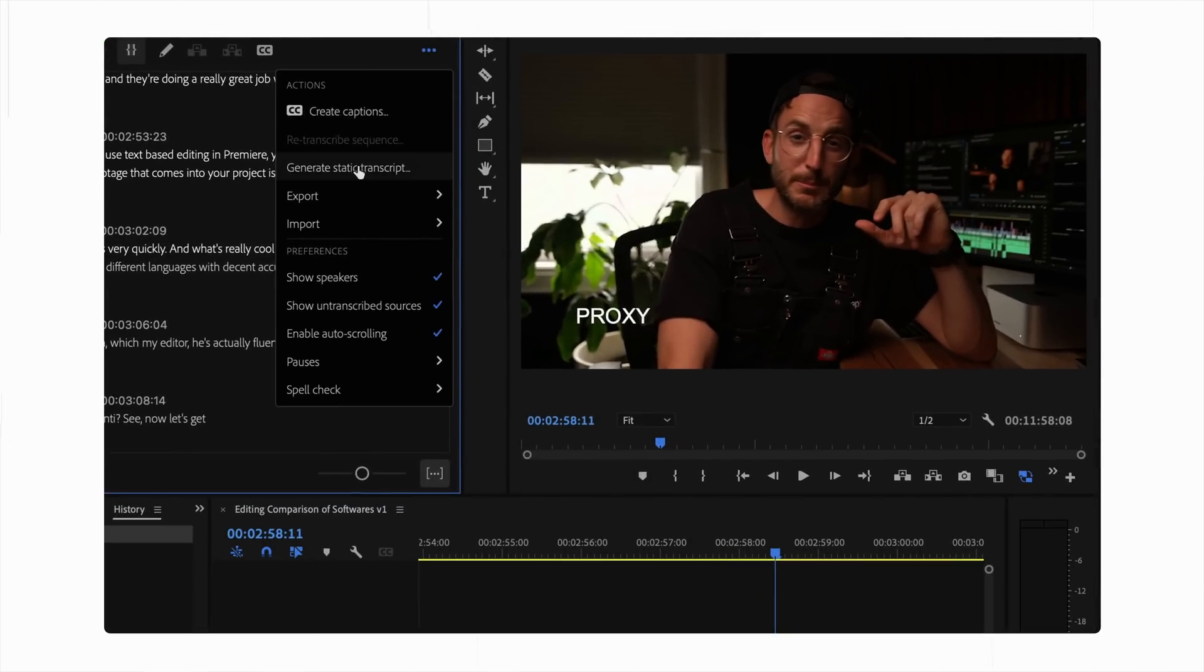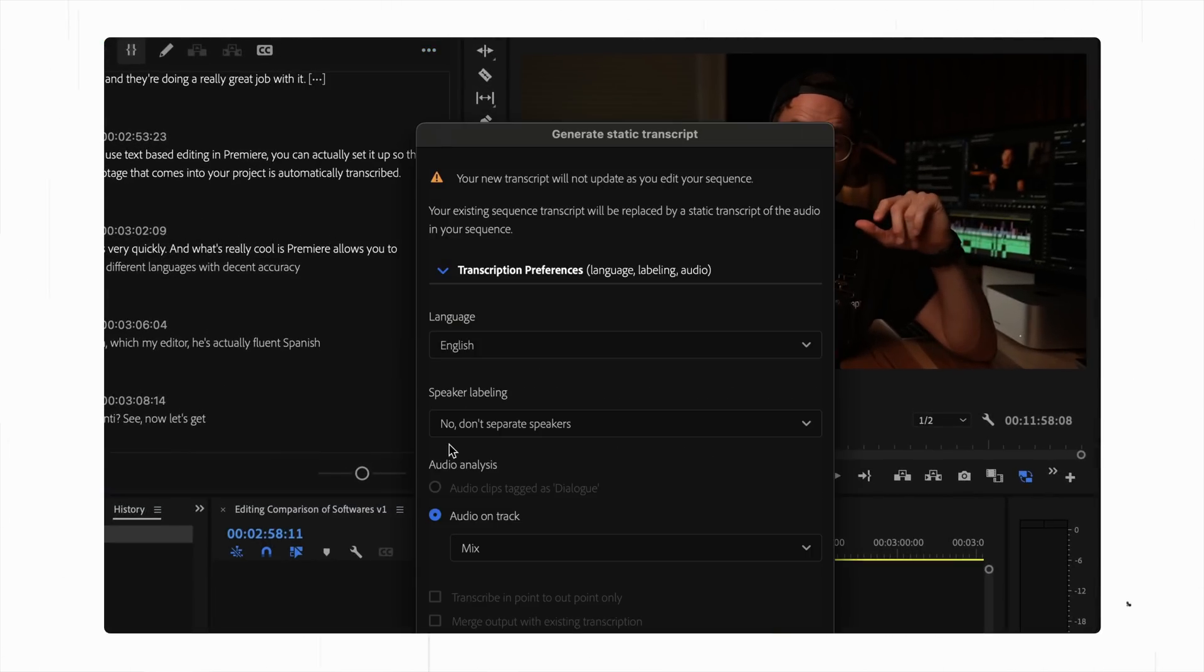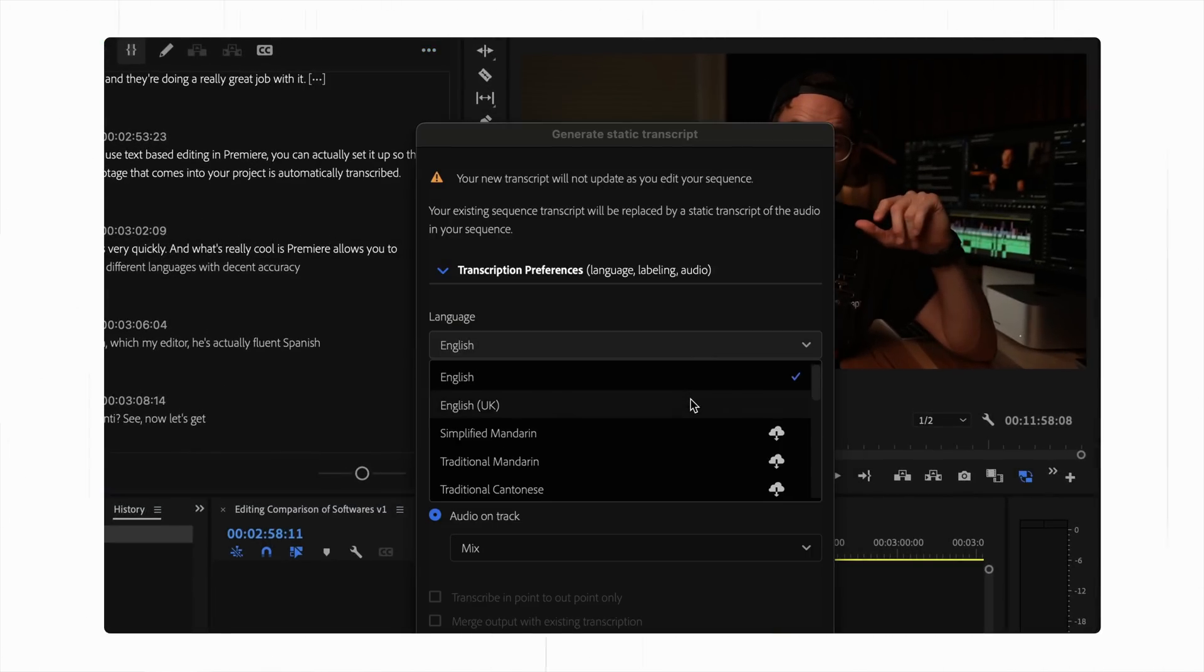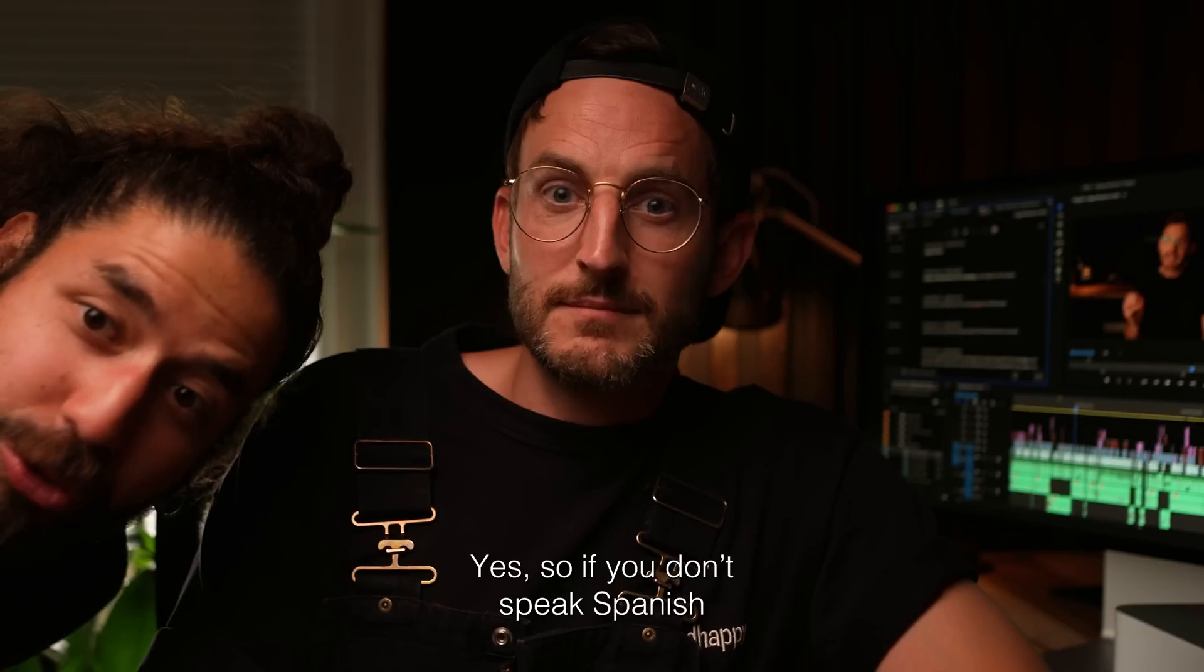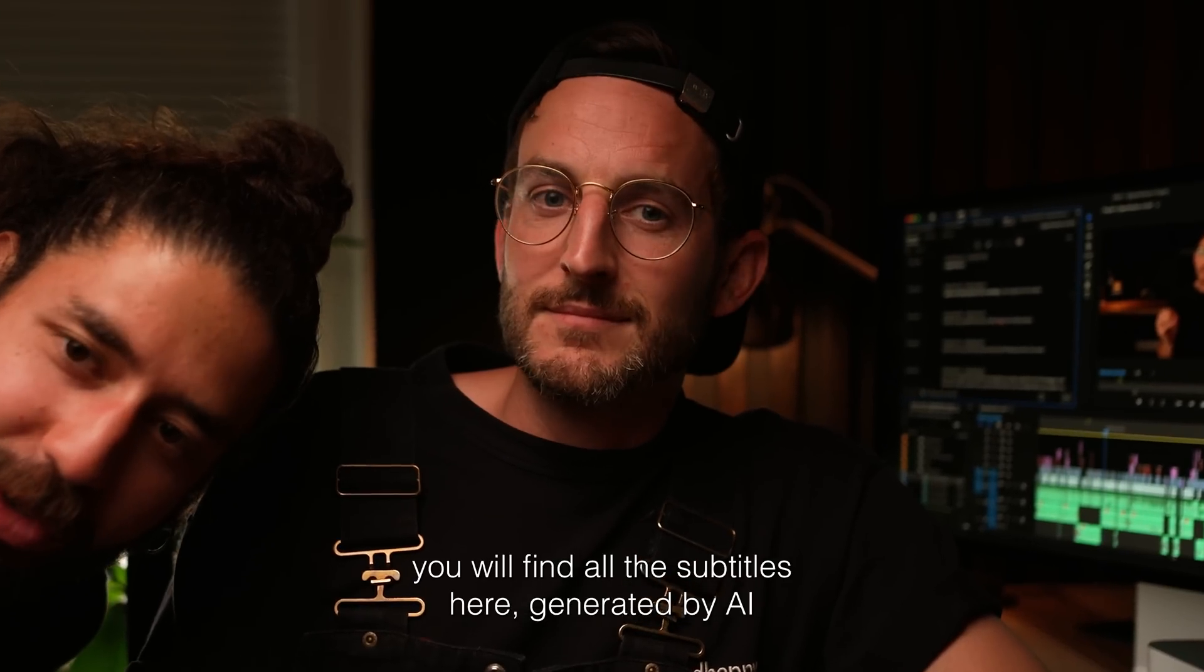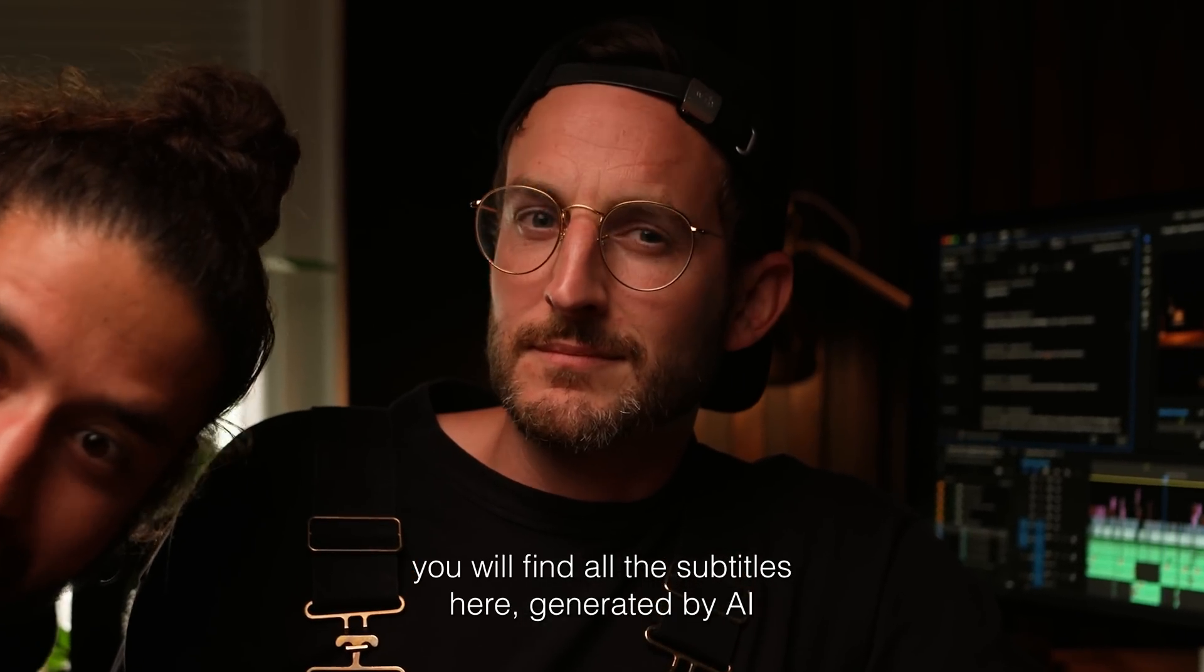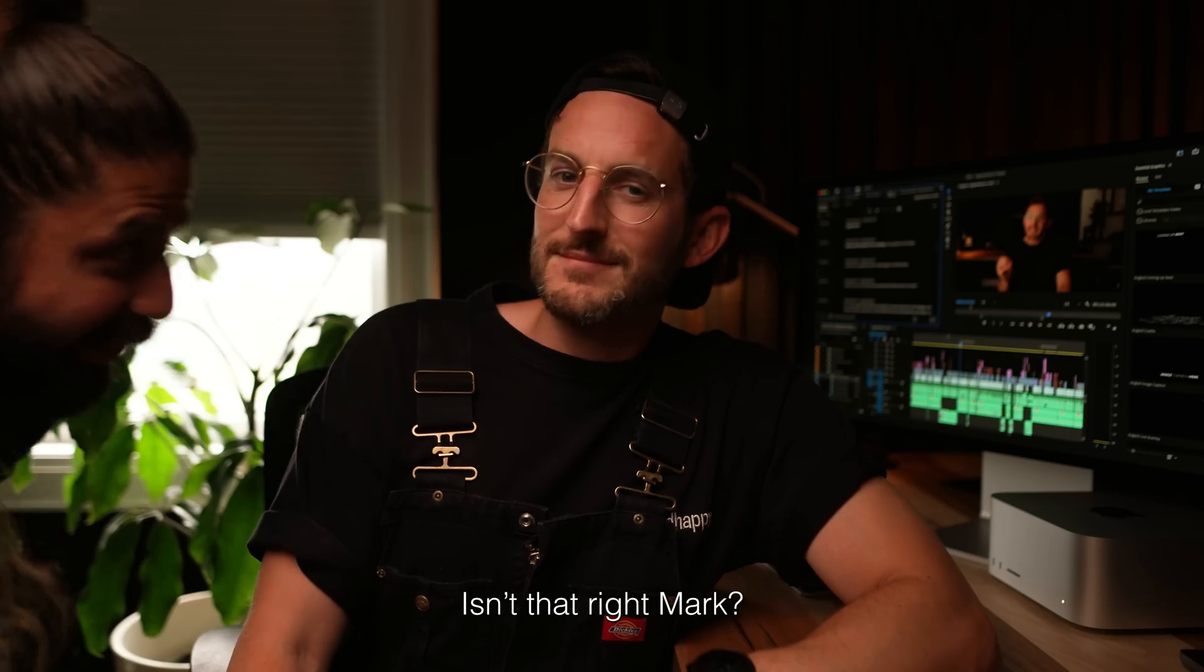And what's really cool is Premiere allows you to translate up to 16 different languages with decent accuracy, including Spanish, which my editor, he's actually fluent in Spanish. Isn't that right, Santi? Yes. The truth is that if you don't speak Spanish, you can find all the subtitles here generated by AI.